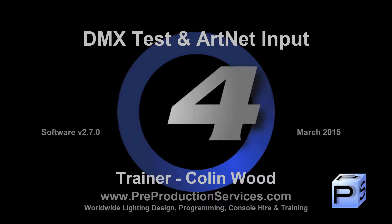Hello and welcome to this HOG4 tutorial which will take a look at directly controlling DMX output by DMX test and also ARTNET input.